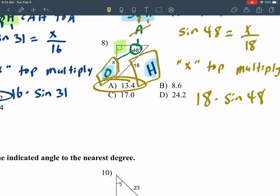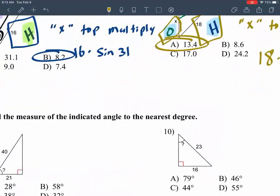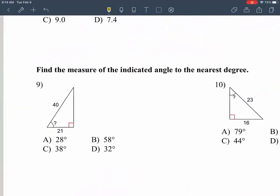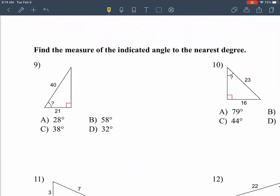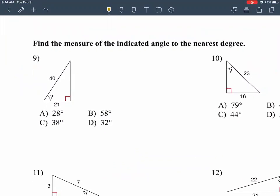The last four questions are the newest stuff we just went over — we're trying to find the angle now. There's no angle given, so we have to figure out what it is. This is the new material we just learned how to do.